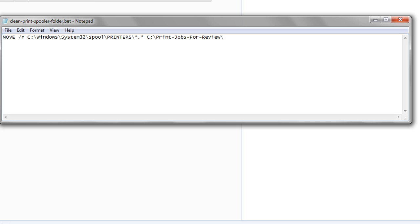So, to have Service Protector clean up the spooler when the service stops, we have created a new batch file with a single command to move all files from the spooler folder into another location. Again, if you prefer to delete the files, you can change the move to a delete command.